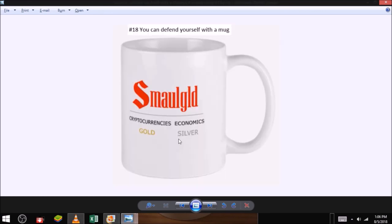Reasons to buy and hold mugs. Number eighteen, you can defend yourself with a mug. Mugs make great defensive weapons. In many states, you can open carry mugs. In all states, you can conceal carry mugs. Protect yourself with a mug. Buy a small gold mug today.